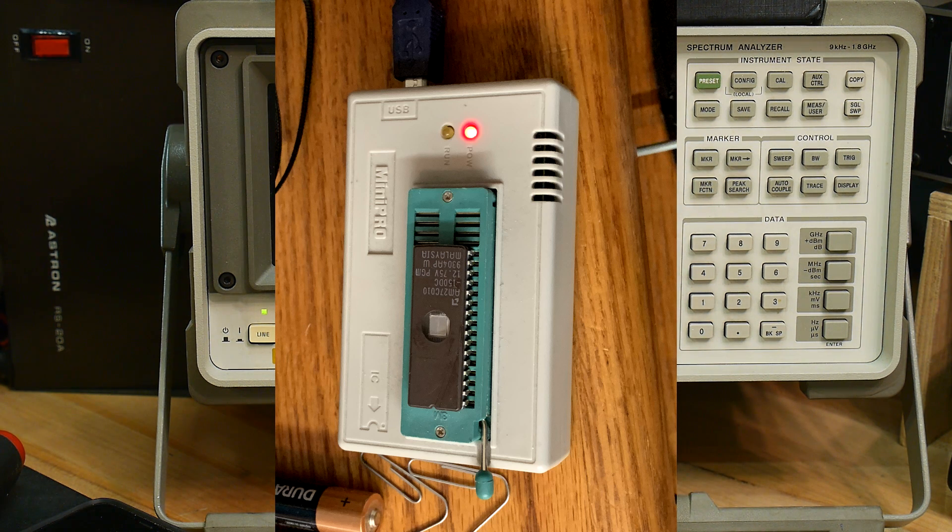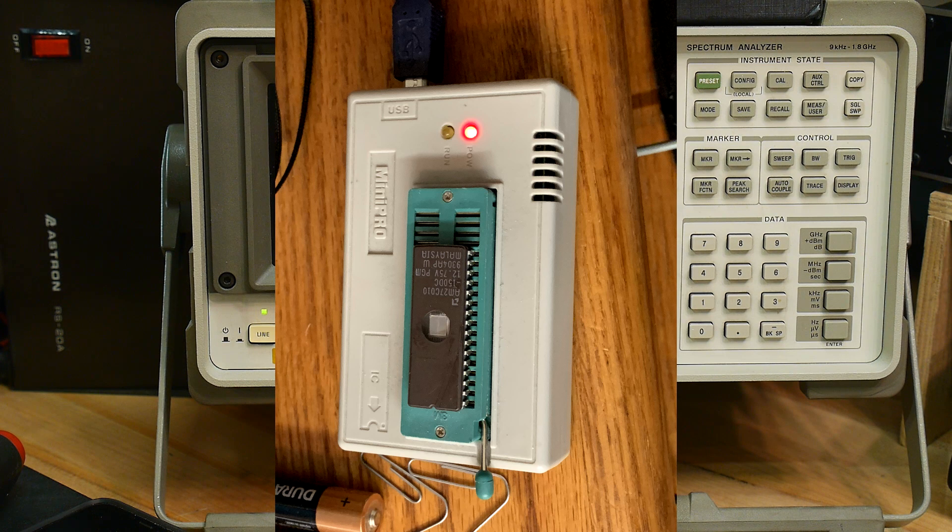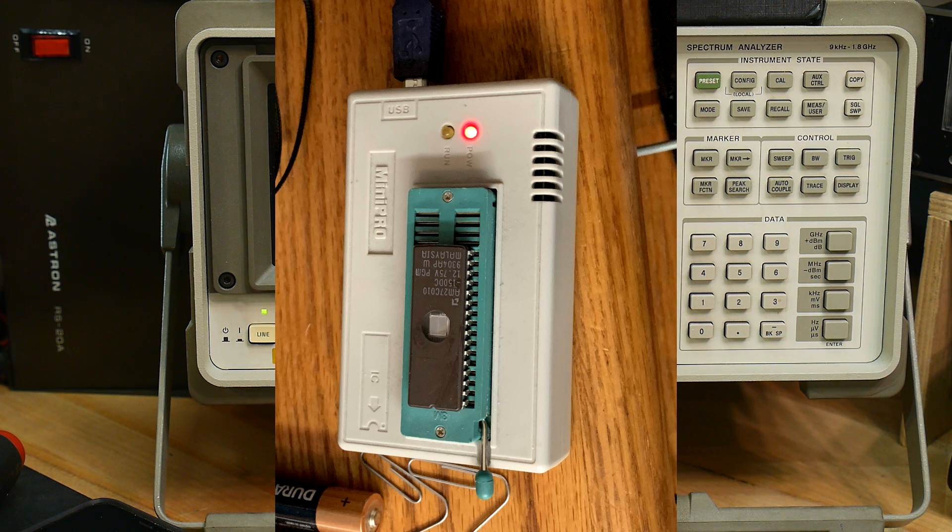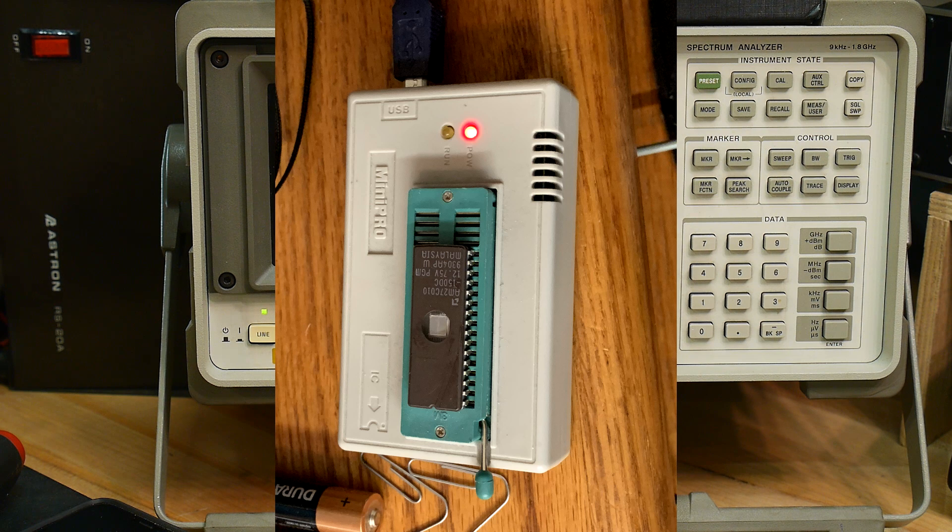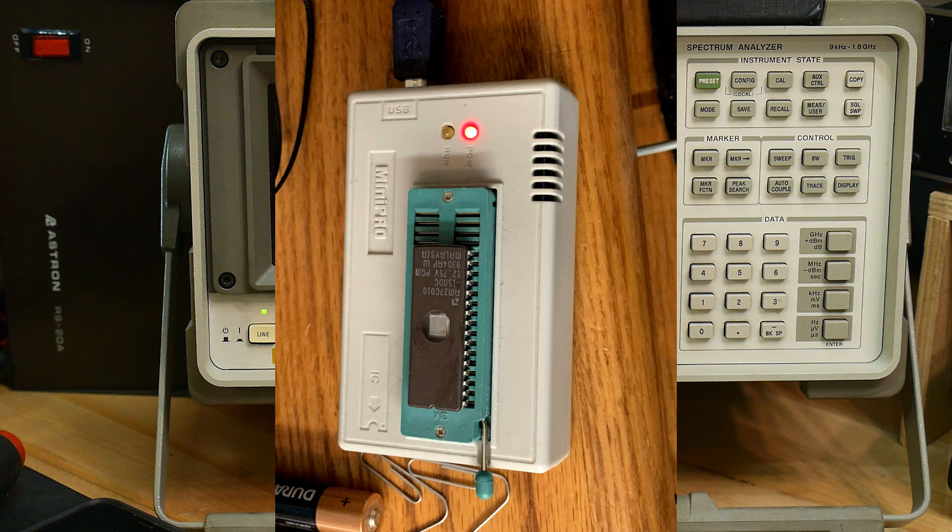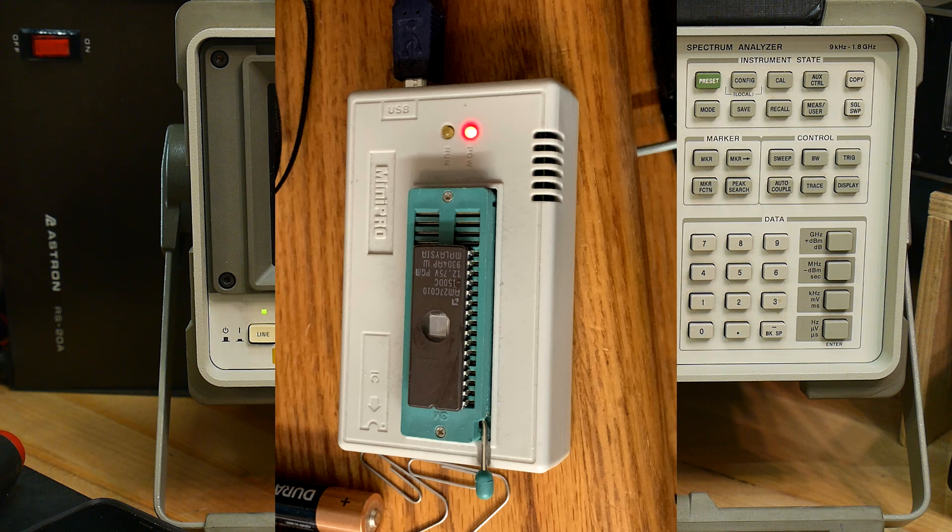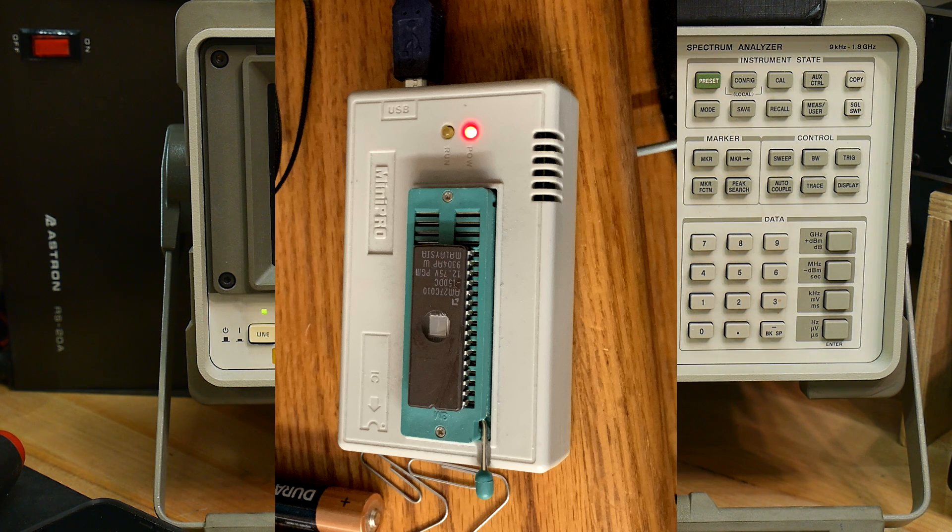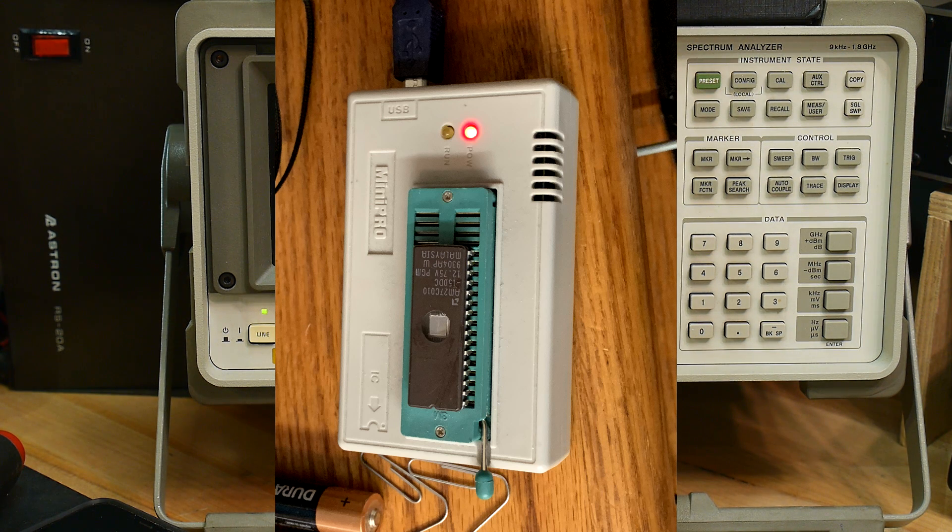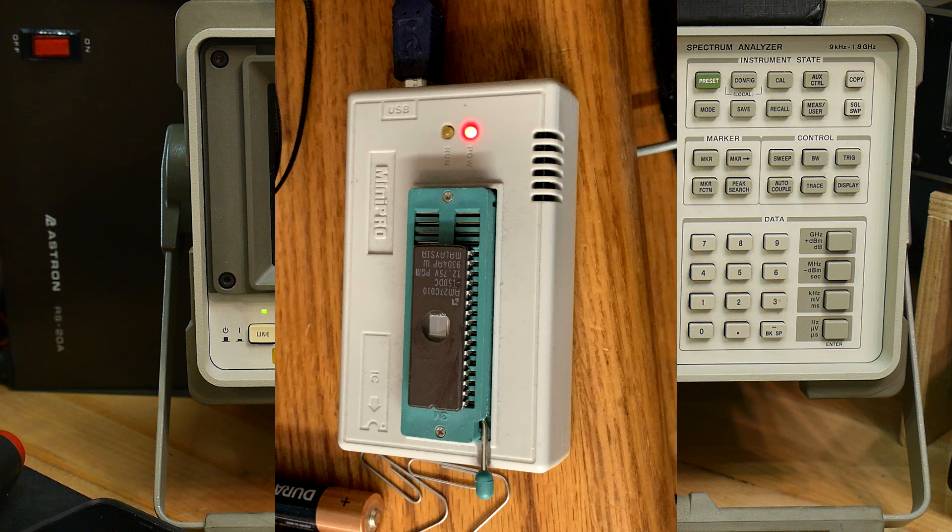Anyway, I chose a version that was about two years younger than the one I had. I burned those, I put them in, and I bricked my spectrum analyzer, and I was panicking. I mean, it just was black screen, didn't do anything. It was bad.